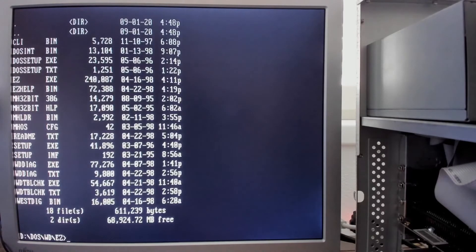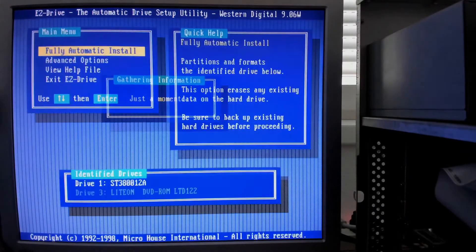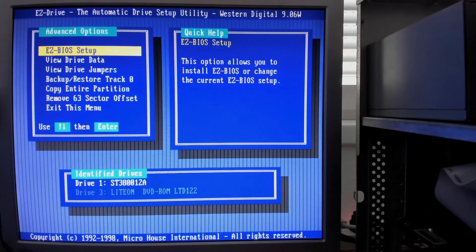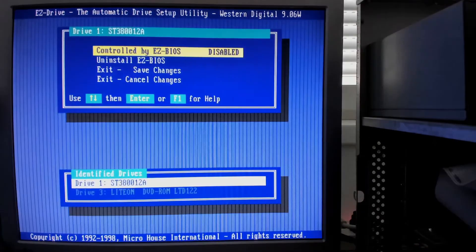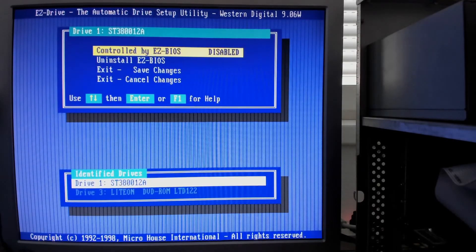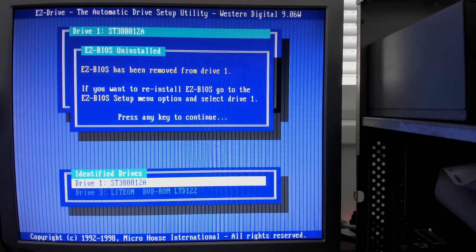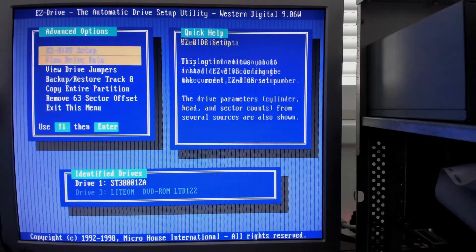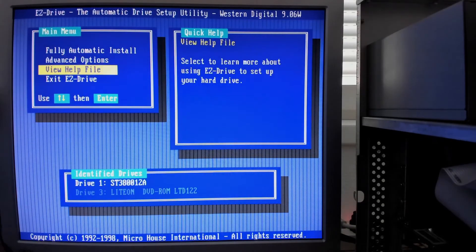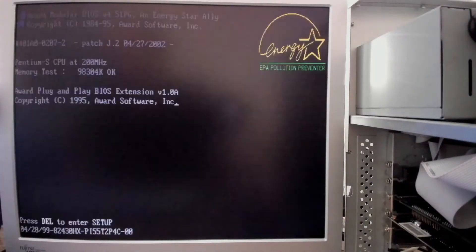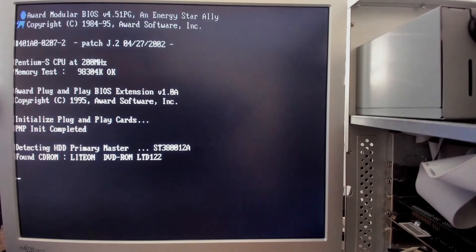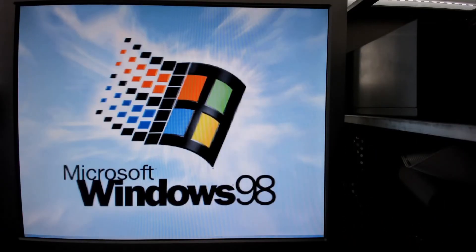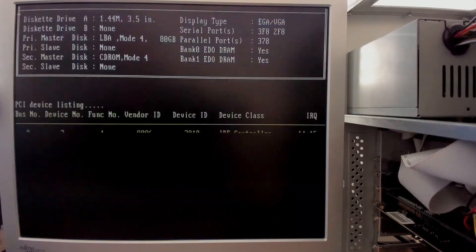And now it is time to remove Easy Drive from the hard disk. We no longer require this tool because the new BIOS is capable to initialize the 80 gigabyte hard disk by itself. Easy Drive is no longer starting before the operating system boots.